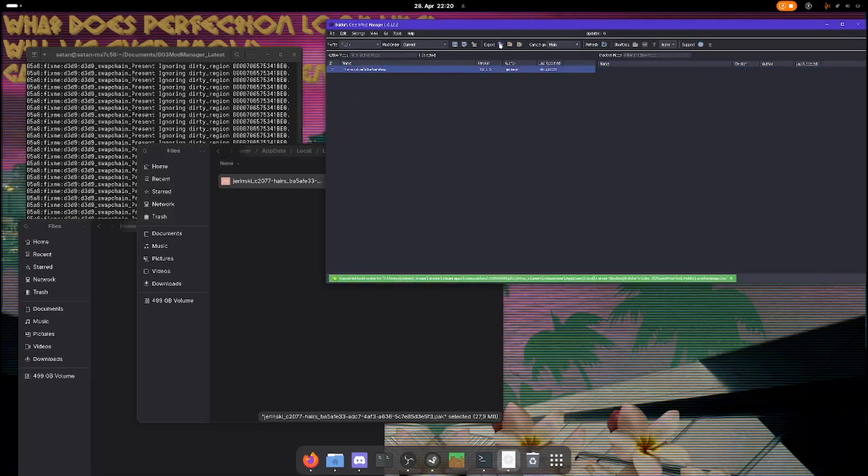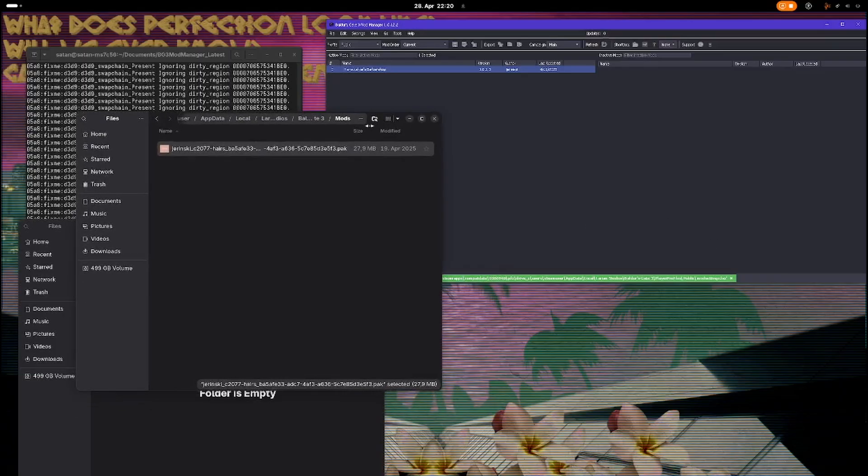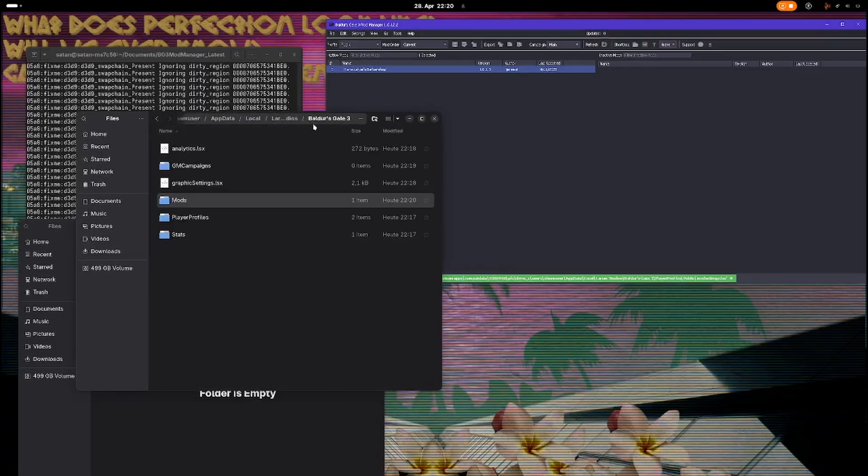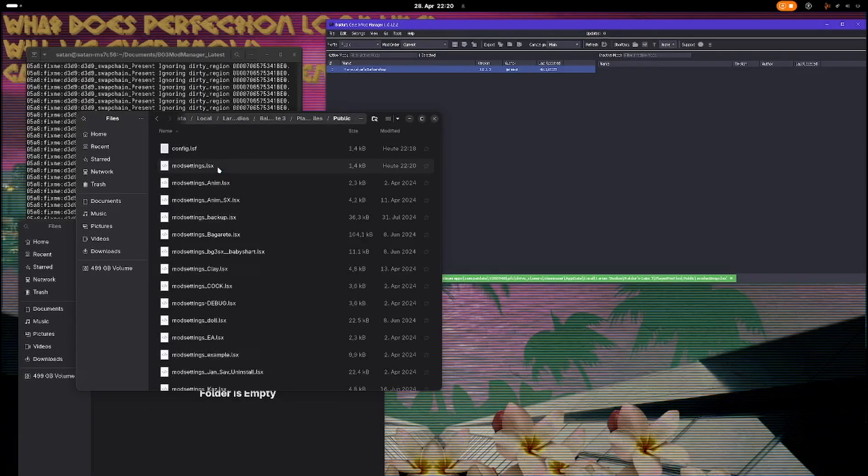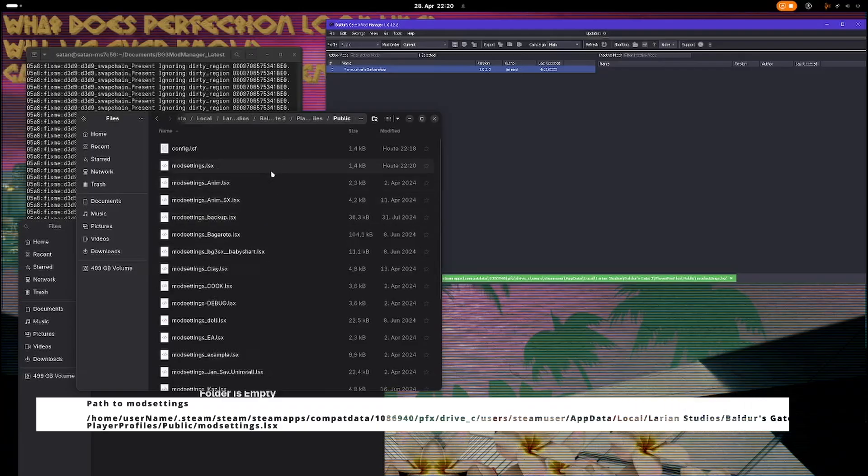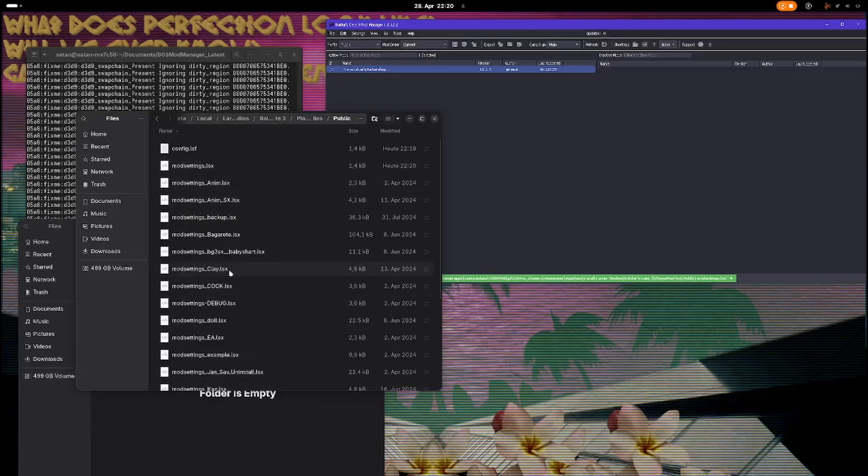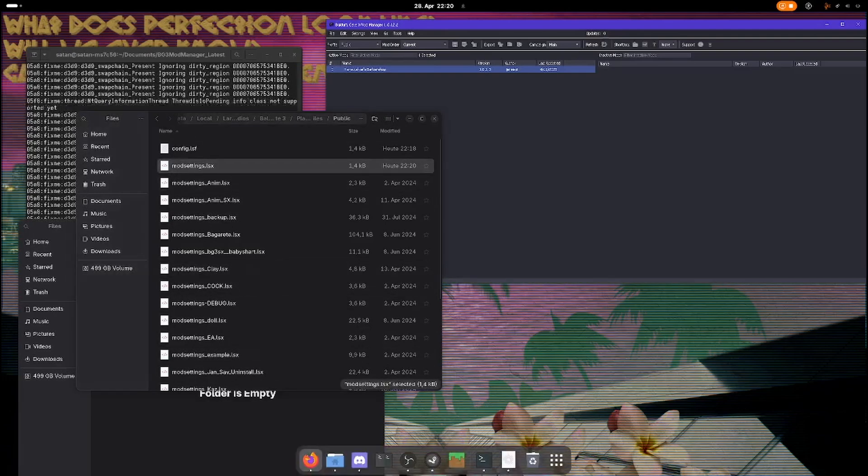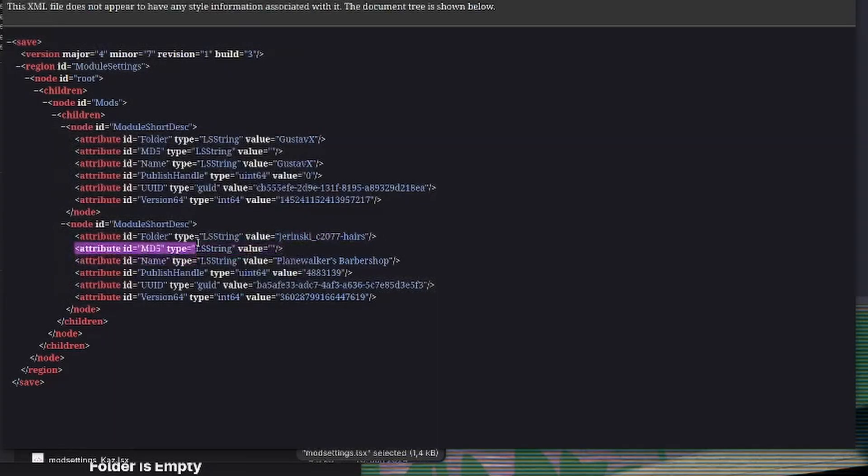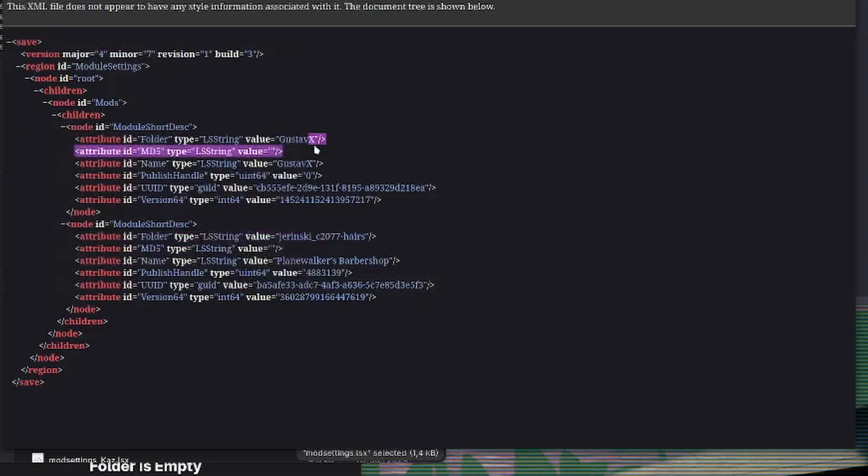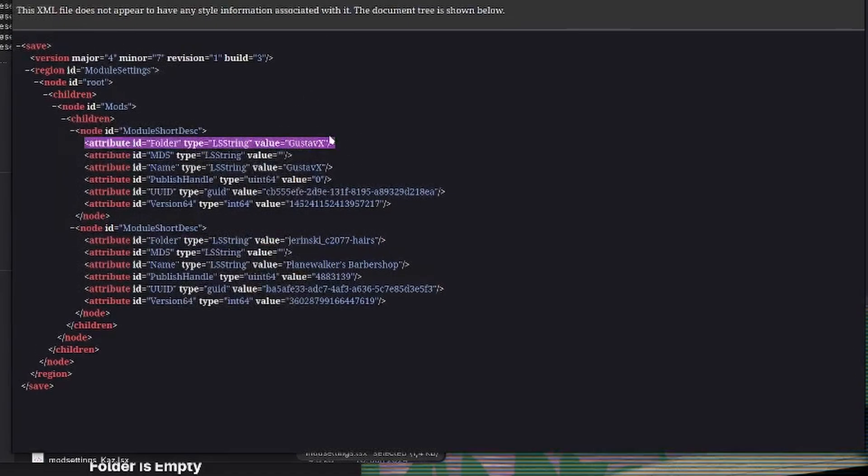Activated, export. Okay, and now it created a mod settings file. That is in player profiles, public, and modsettings.lsx. Seems like my cloud downloaded other mod settings. And here we can see the mod we just installed. And Gustav X is a game - you always need that. If you don't see that, your mod manager is outdated.